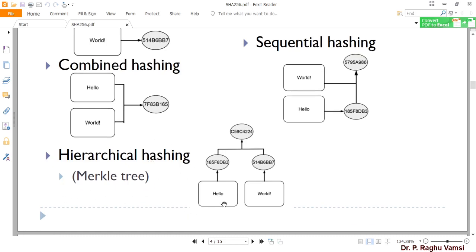Sequential hashing means 'hello' is the first word sent to the SHA-256 or hash function to get a message digest. That message digest is then added with the second part of the text — for example, 'world' — and then hashed again to get a new message digest. This is what is called sequential hashing. There are many ways hashing can be performed in general.